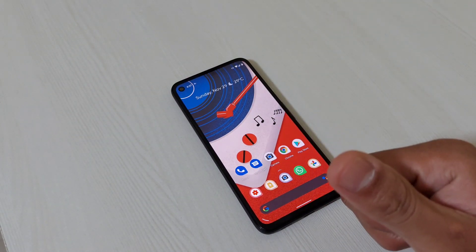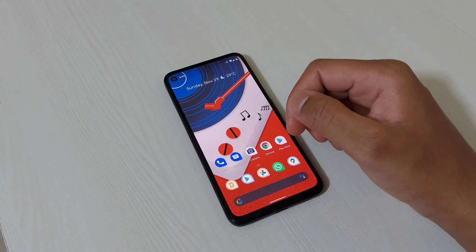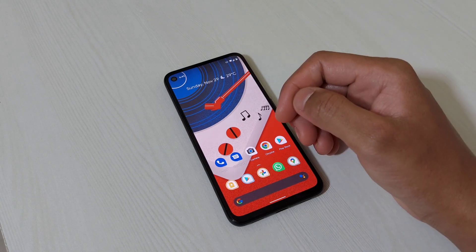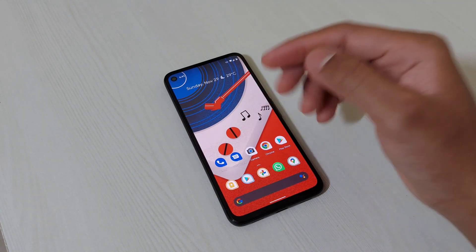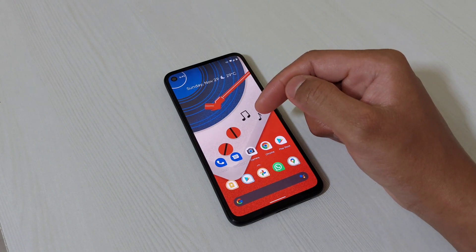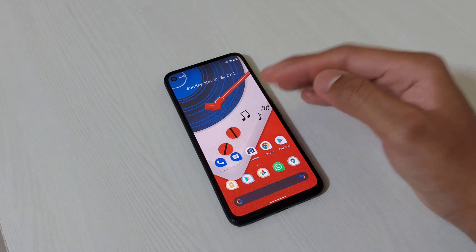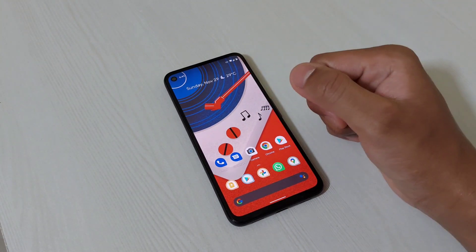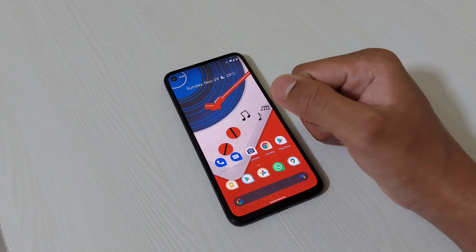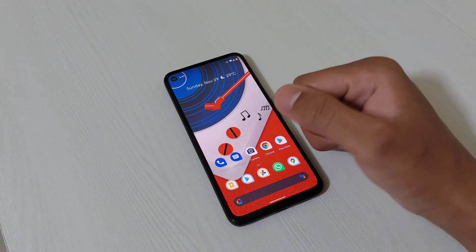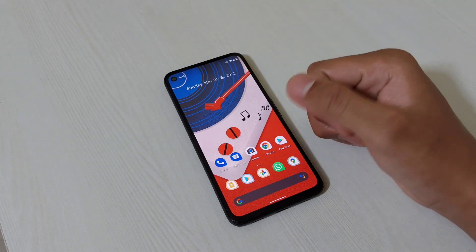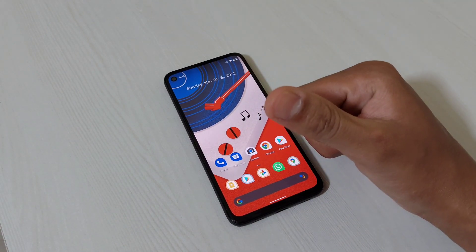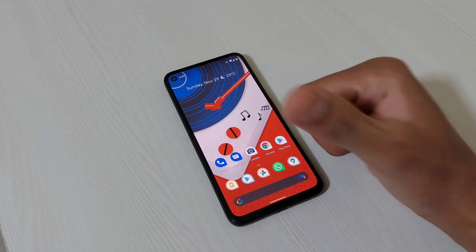That's it for this video. I've tried to cover all the key features that came with Android 11 and some tips and tricks for the Pixel 4a. If you've come across anything new or if I've missed anything important, let me know in the comments. If you liked the video, do subscribe, like, and share so we can build the channel. Share your thoughts in the comments — till the next video, cheers!